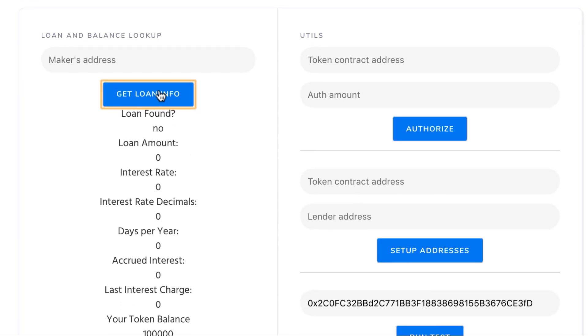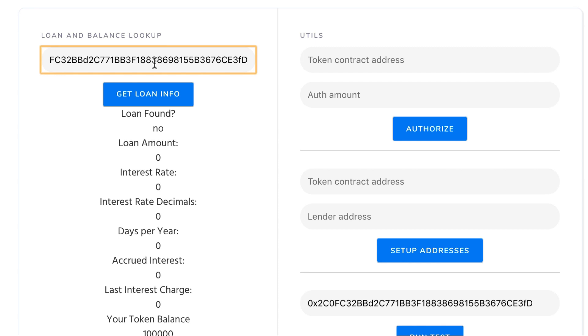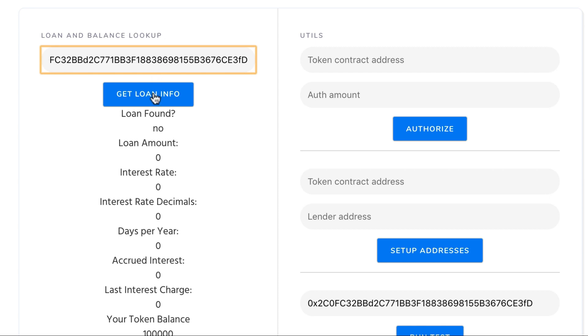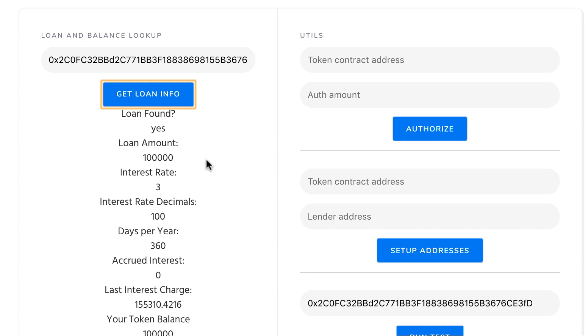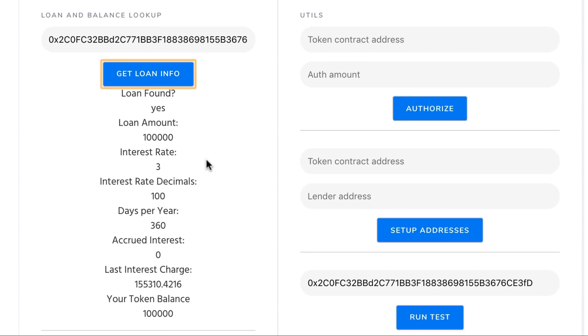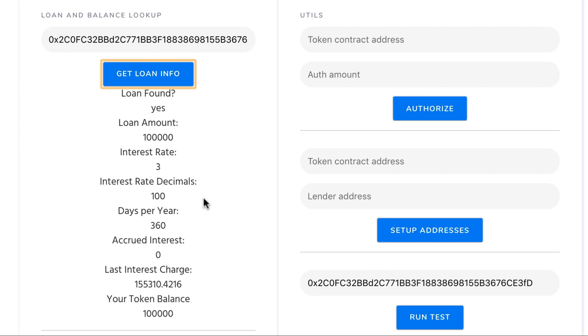By entering the maker's Ethereum address that we talked about before here and clicking this button we can see that certain information got stored on the blockchain. This information is available because of a browser plugin I have installed called MetaMask which gives us a gateway into the blockchain. It's not necessary for the execution of the middleware layer but it's just useful for seeing what's happening in the blockchain.